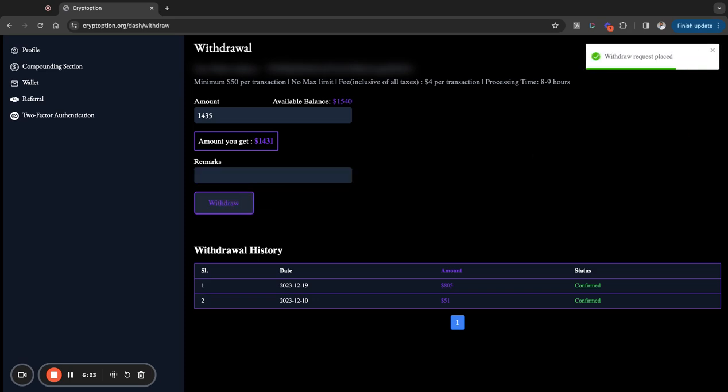So let me click on that. All right, now it says withdraw placed, as you can see here. So that means my withdrawal request was successful, okay? So I'm just waiting now for this to be confirmed and withdrawn, and it'll hit my wallet. I'm expecting that in the next hour or two.